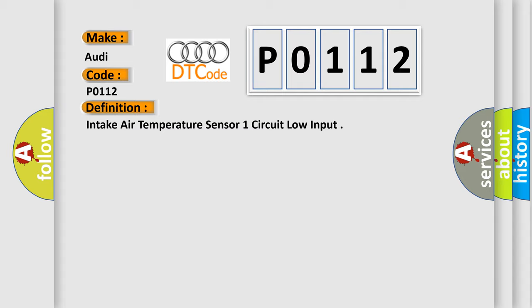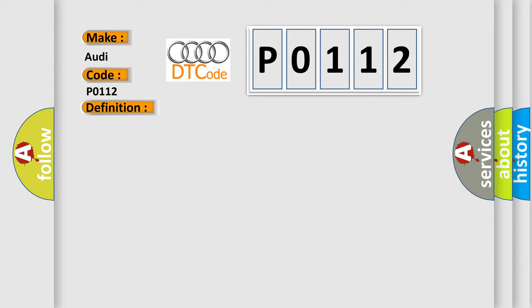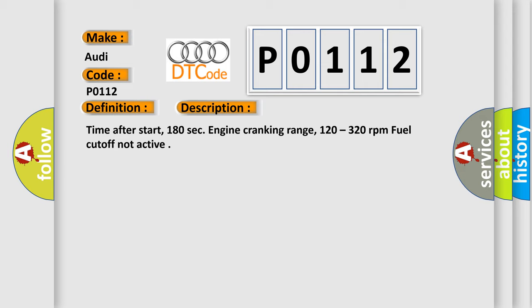And now this is a short description of this DTC code. Time after start: 180 seconds. Engine cranking range: 120 to 320 revolutions per minute. Fuel cutoff not active.